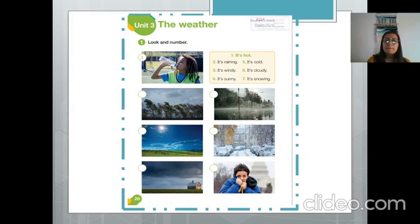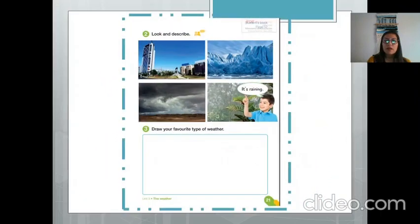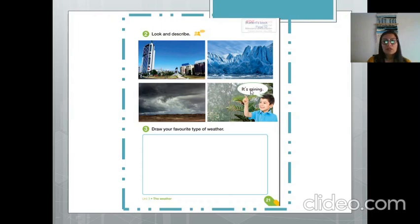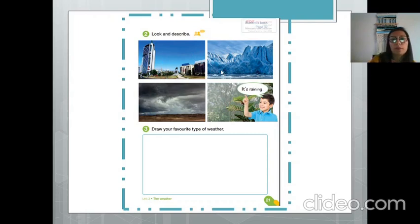Once you finish that activity, move to the next page. It says 'Look and describe — observa y describe.' You are going to observe an image and describe what you see in terms of the weather. For example, this boy has given us the answer for his image — he says 'It's raining.' So you have to do something similar: for each image, write which weather factor is represented or what is happening with the weather.